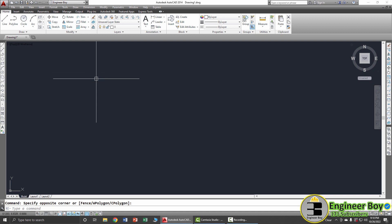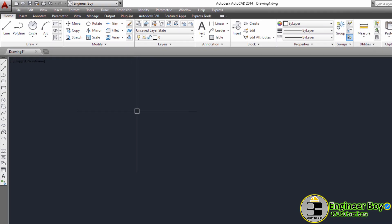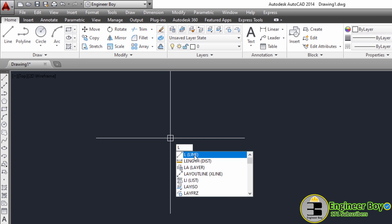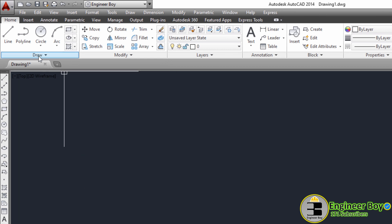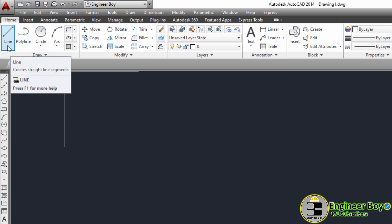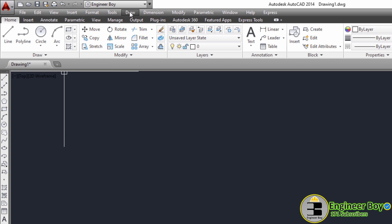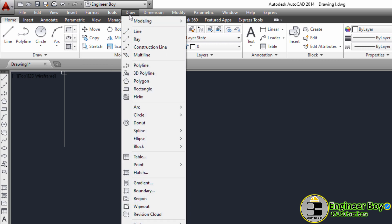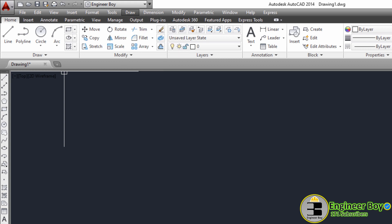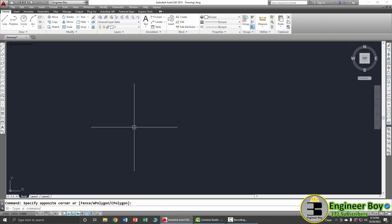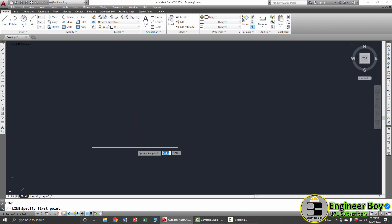You can access this functionality from different locations. You can type L in the command bar to activate it, or look at the Draw panel where we have the Line option, or click the Draw dropdown and select Line to activate this functionality.